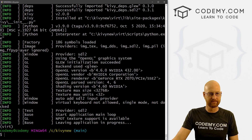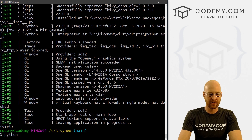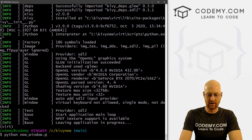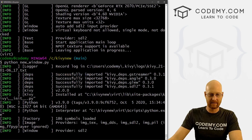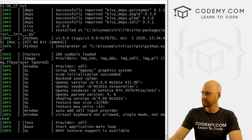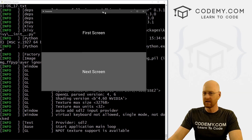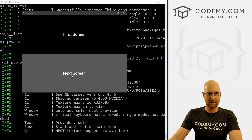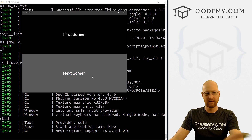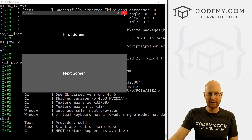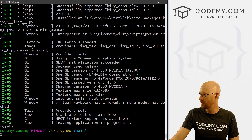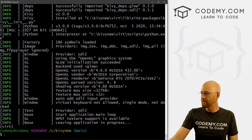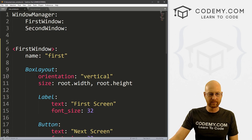Let's save this and run it just to make sure it's looking okay. We run Python new_window.py, and when we do we see our label — it says 'First Screen', the button says 'Next Screen'. We haven't programmed it to do anything yet, but that looks pretty good.